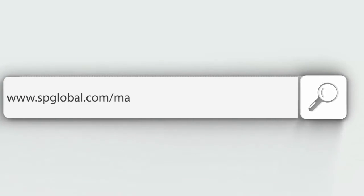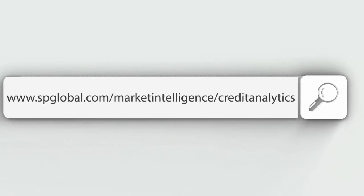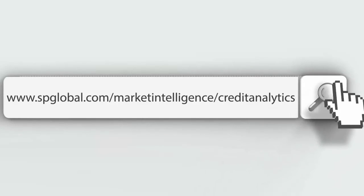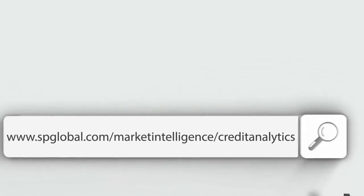Visit us online for more information on how credit analytics on the S&P Capital IQ platform can help you stay one step ahead of counterparty credit risk.